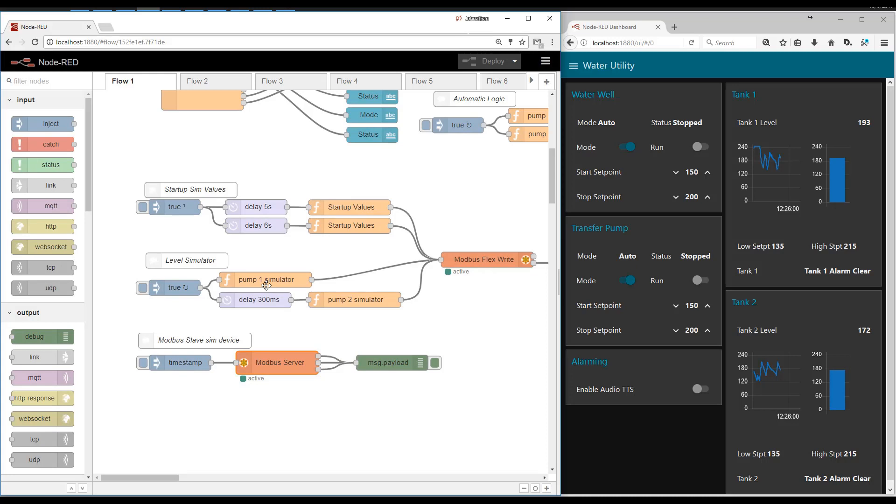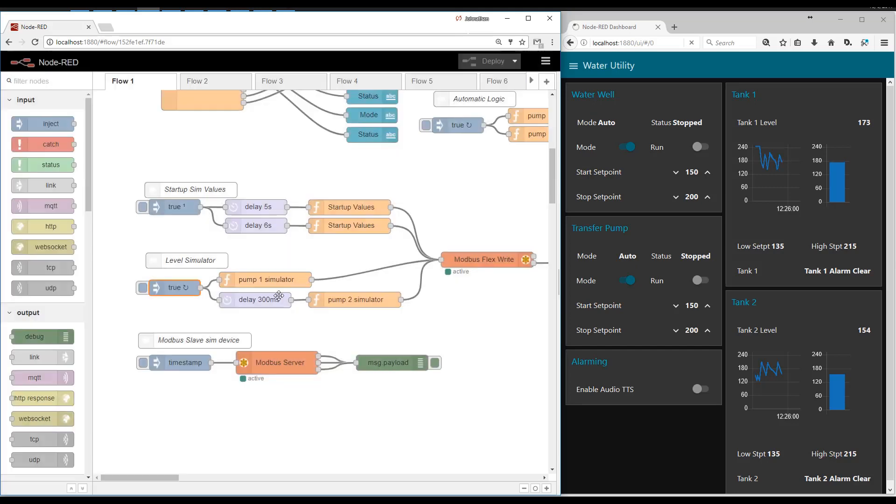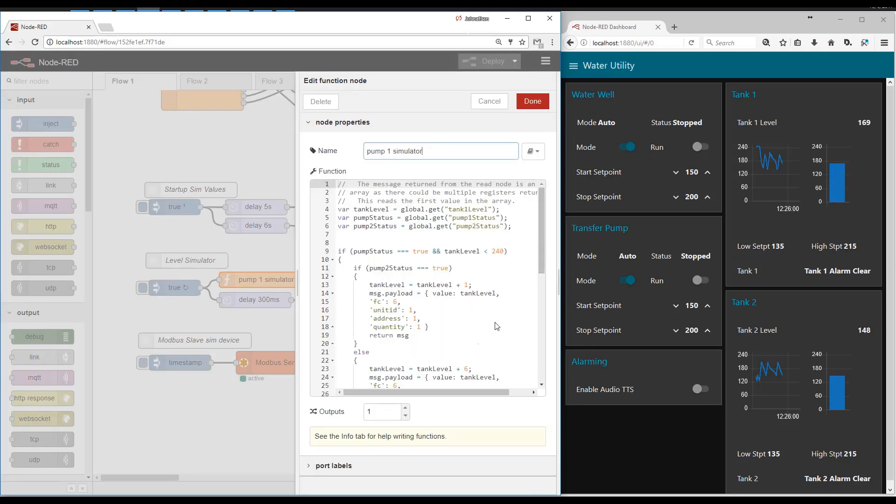So then we have a simulator. This inject node is set to trigger every second. And it goes ahead and simulates these levels. So if the pumps are running or they're not running, it makes the levels go up and down and so forth.